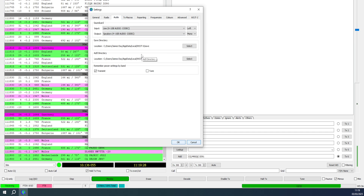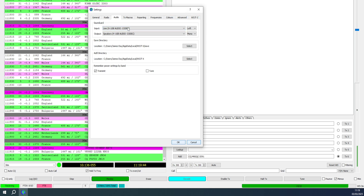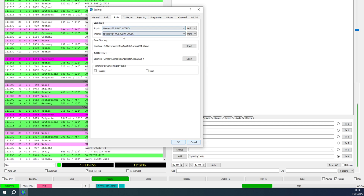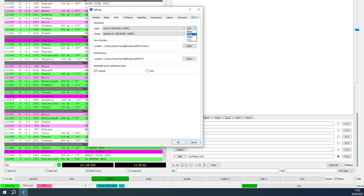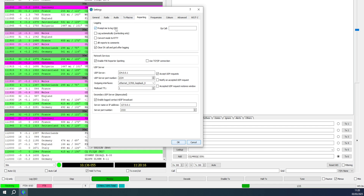There's a gotcha with the FTDX 101 on audio: it has two VFOs and the main VFO puts out on the left audio channel while the sub VFO goes on the right audio channel. Under Audio, select your USB Audio Codec for both input and output, and in the channel drop-down select Left for the main VFO or Right if you're using the sub VFO. Also under Reporting, make sure 'Prompt me to log QSO' is selected.